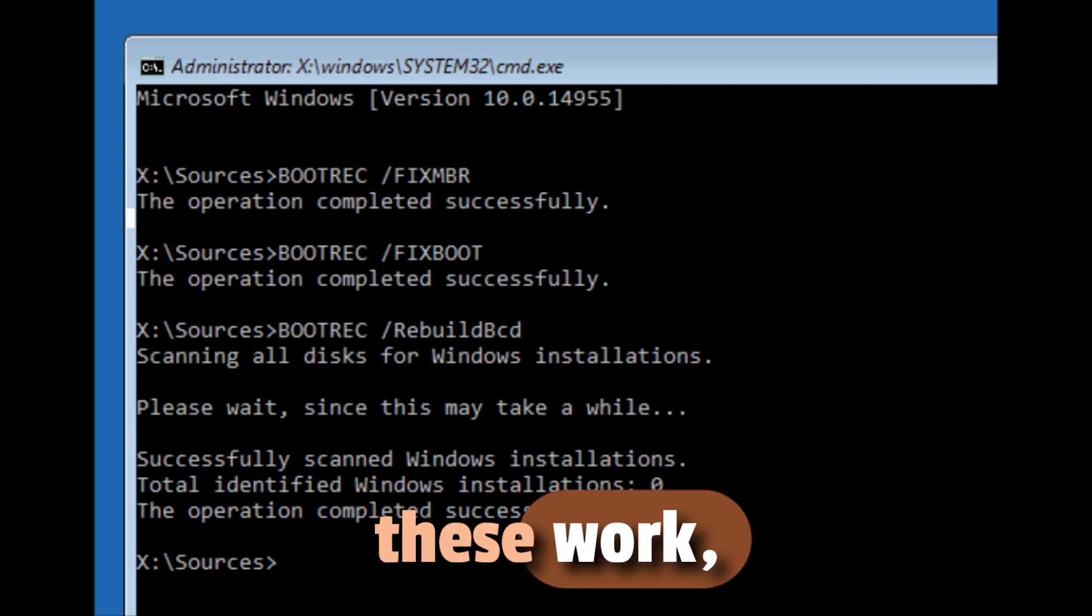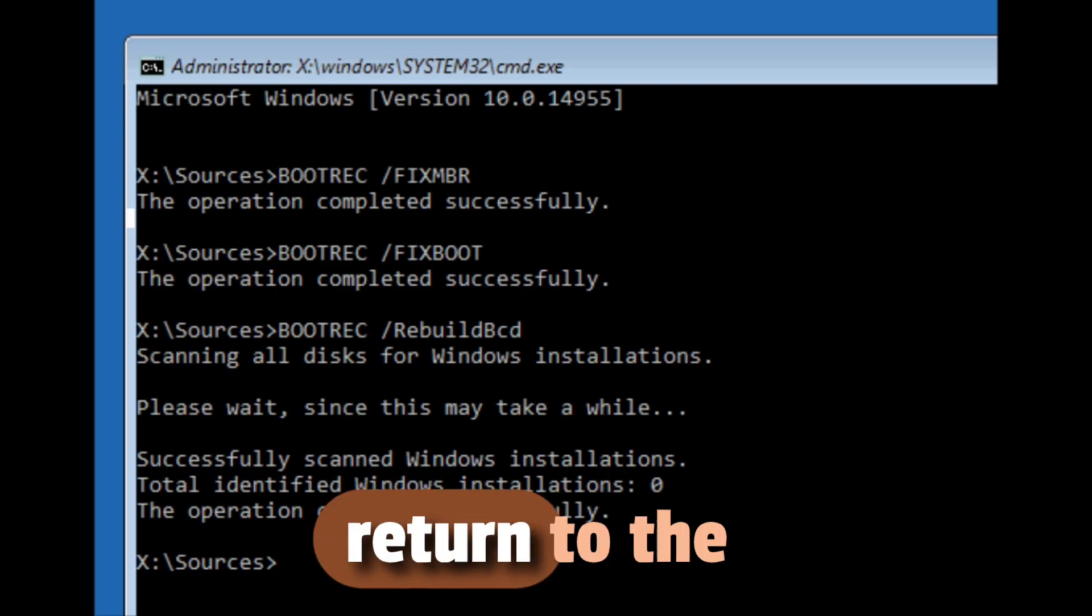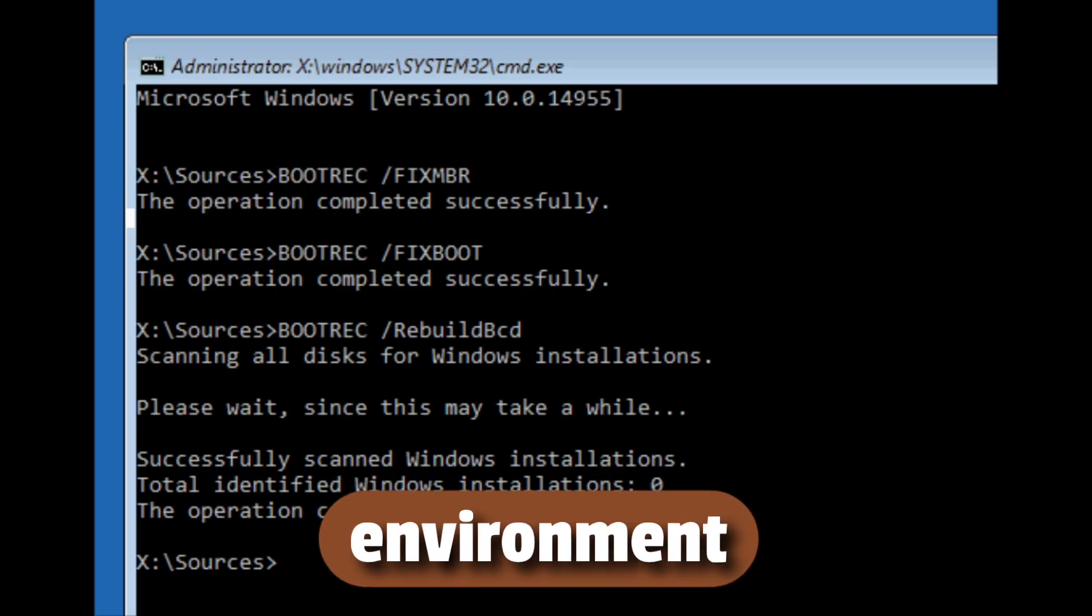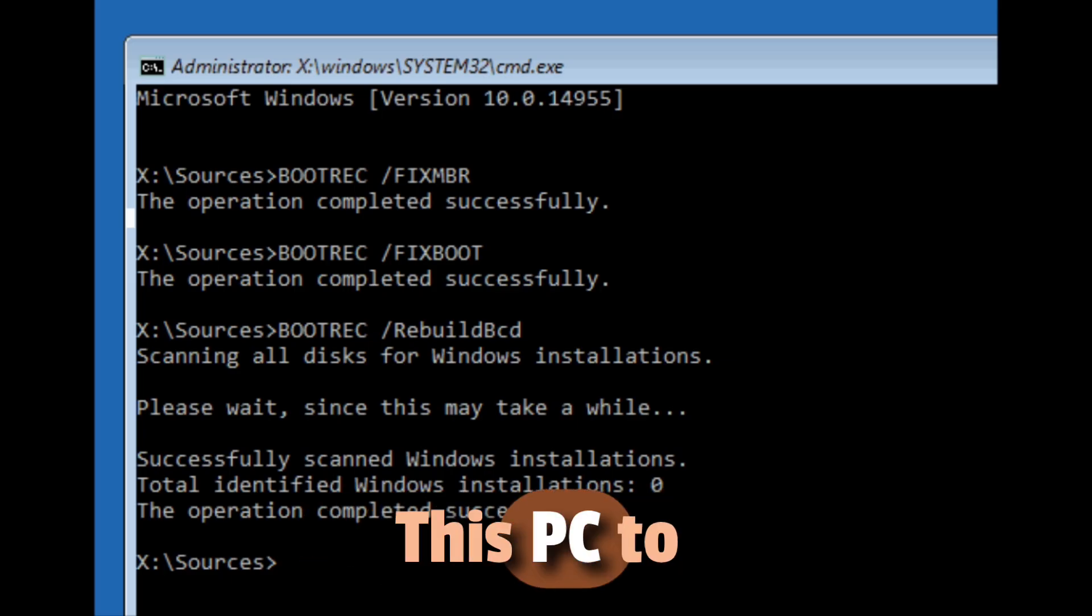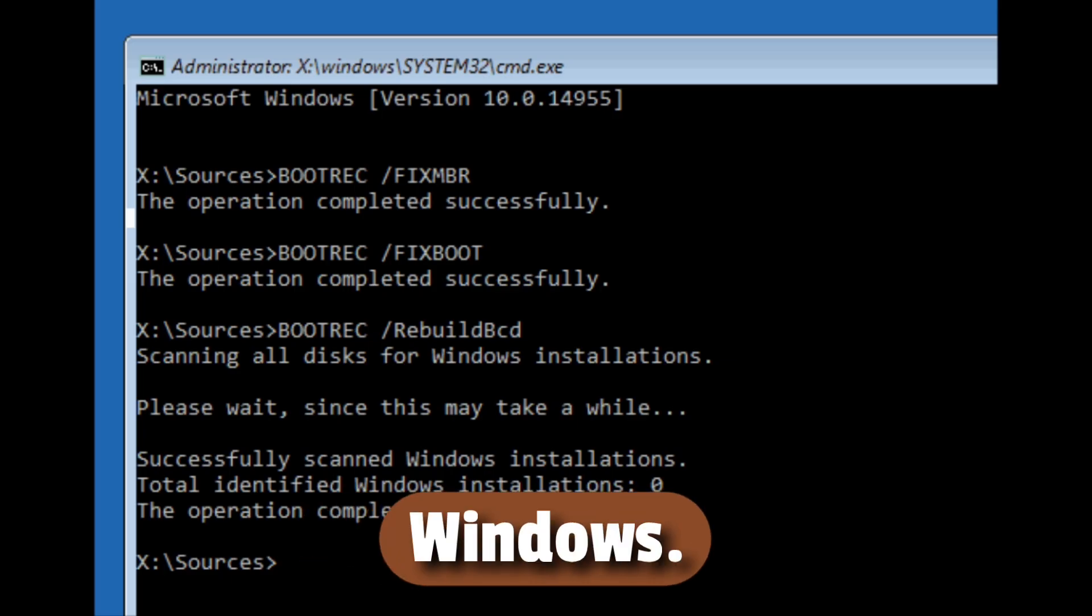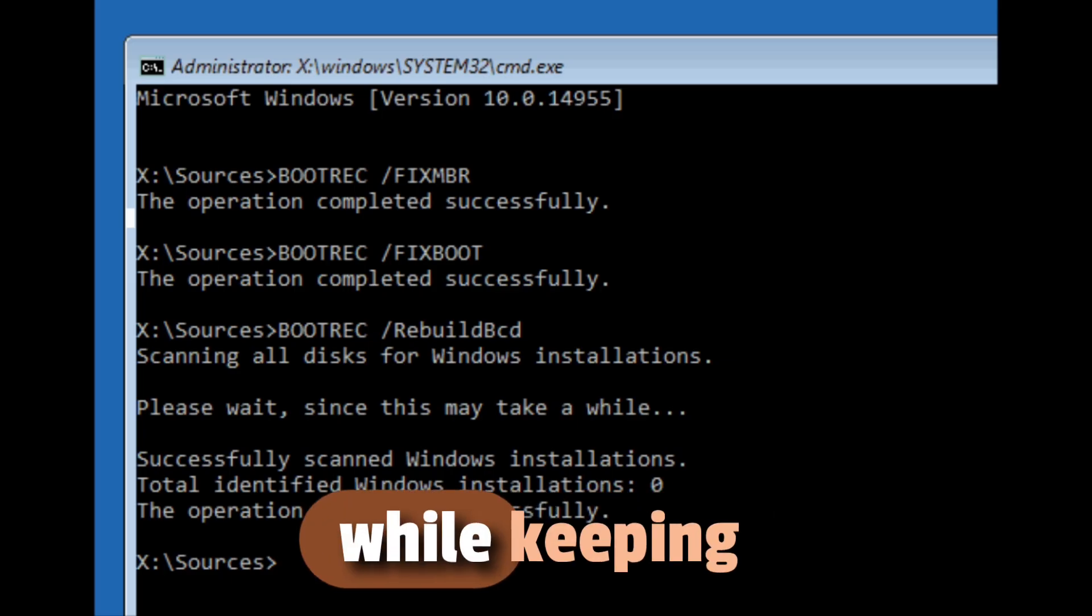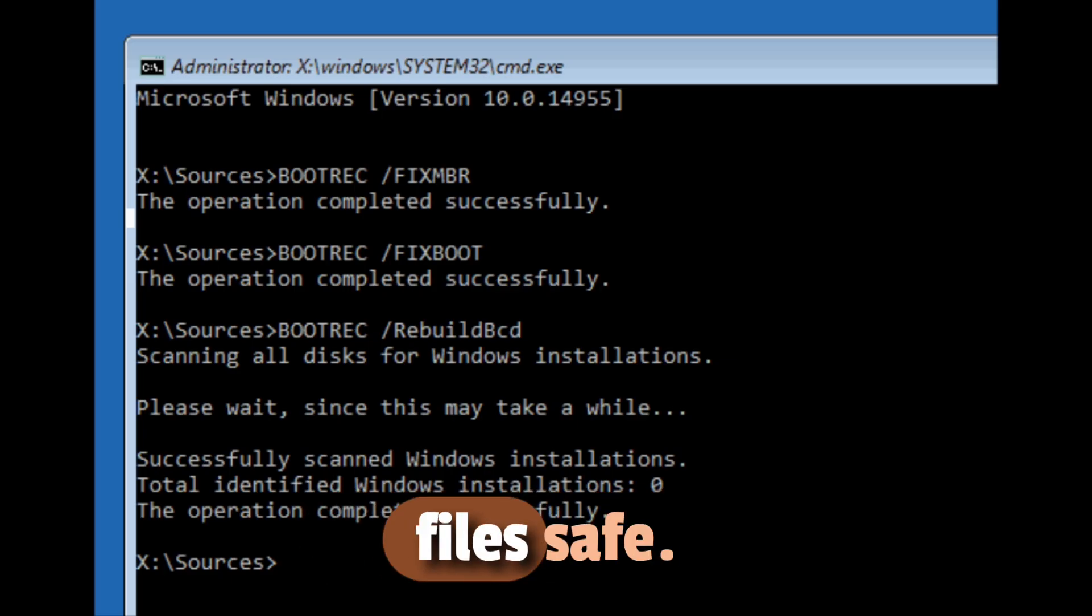If none of these work, you can return to the recovery environment and use Reset This PC to reinstall Windows while keeping your personal files safe.